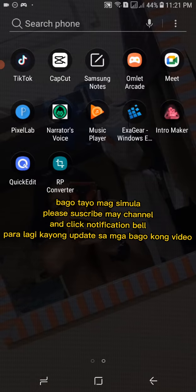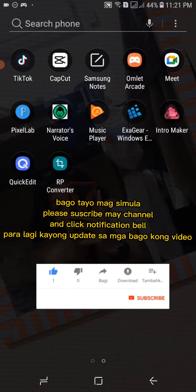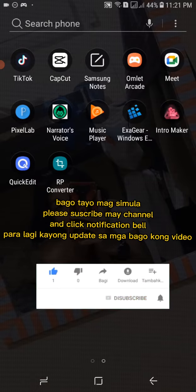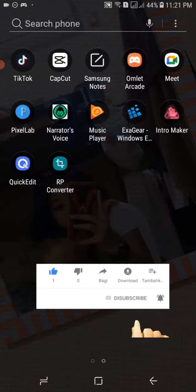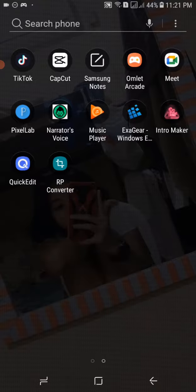Bago tayo mag-simulate please subscribe my channel and click notification bell para lagi kayo updated sa mga bago kong video. So let's start.